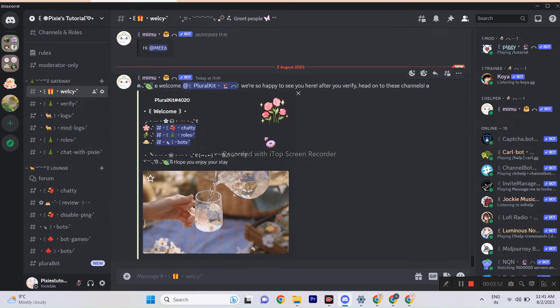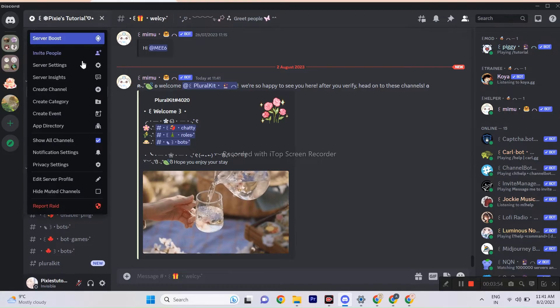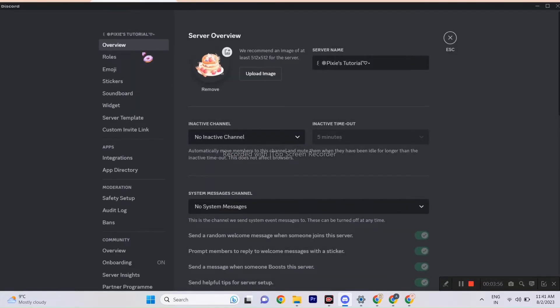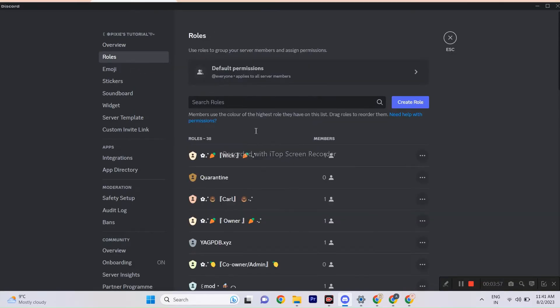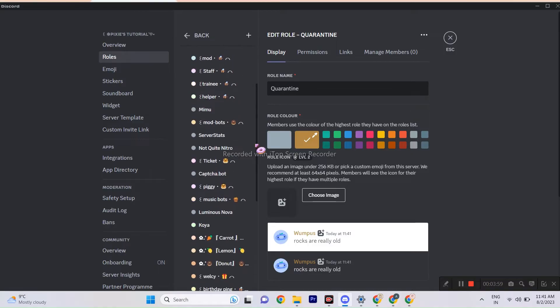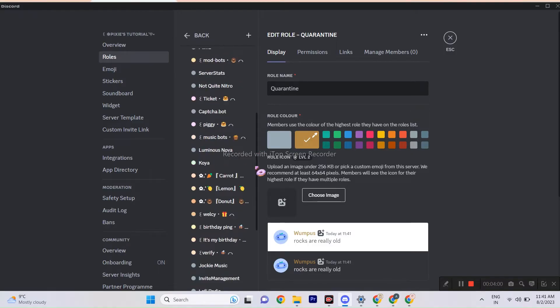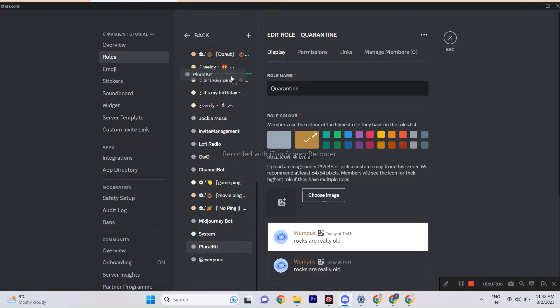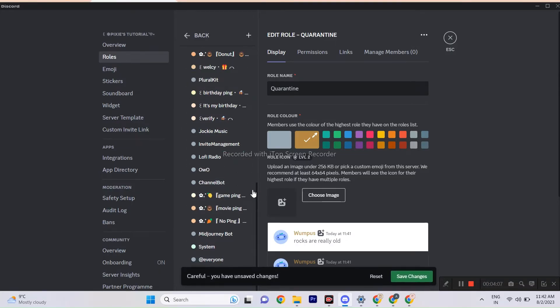If you need to do is, go to your server settings, click roles and drag PluralKit bot above all the verified member roles. Also make sure, the bot has admin perm.